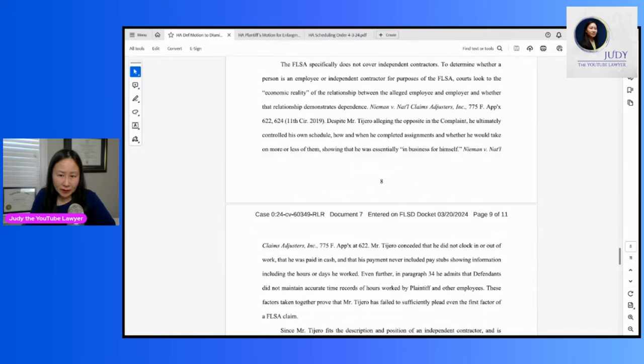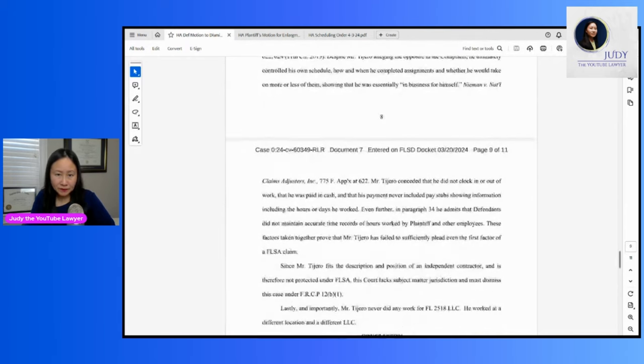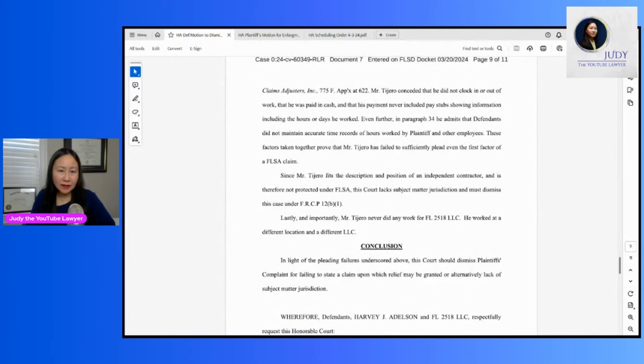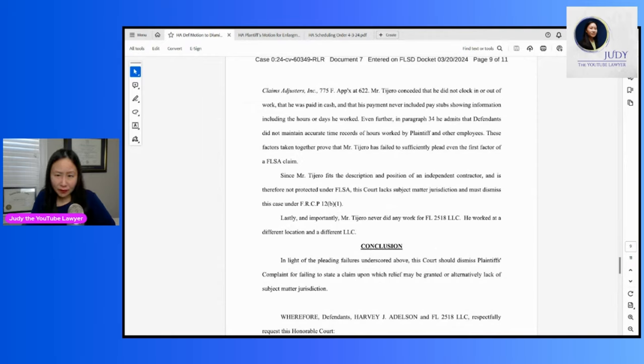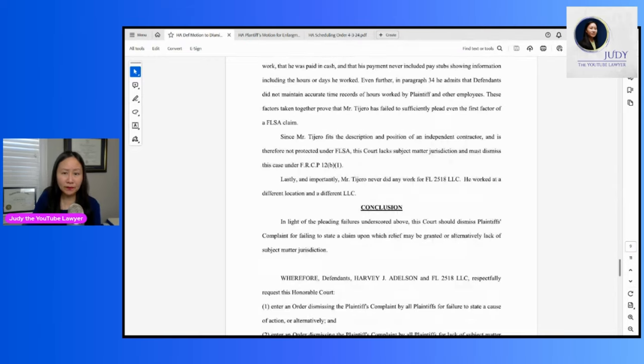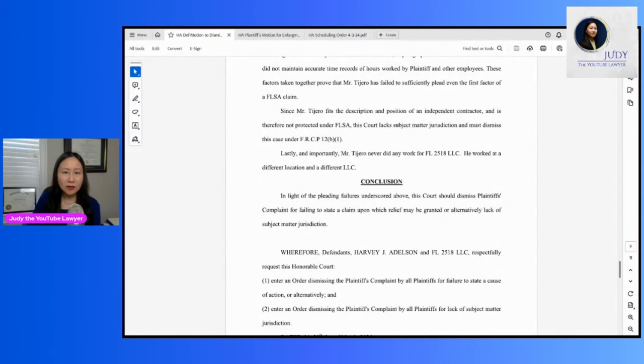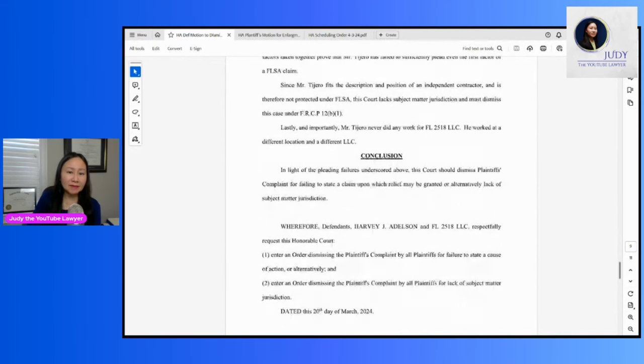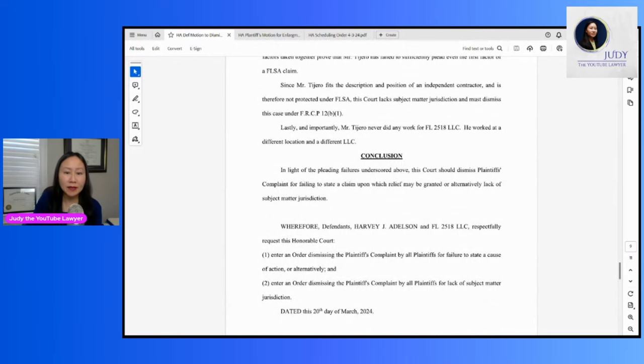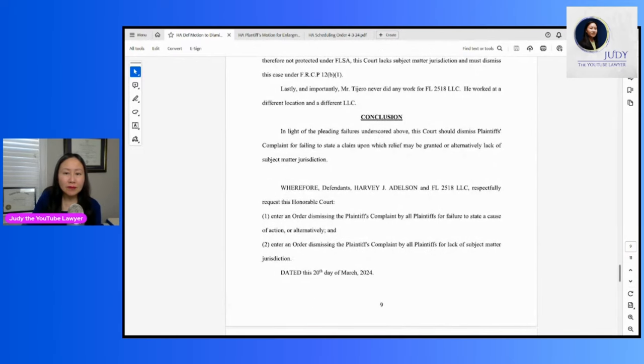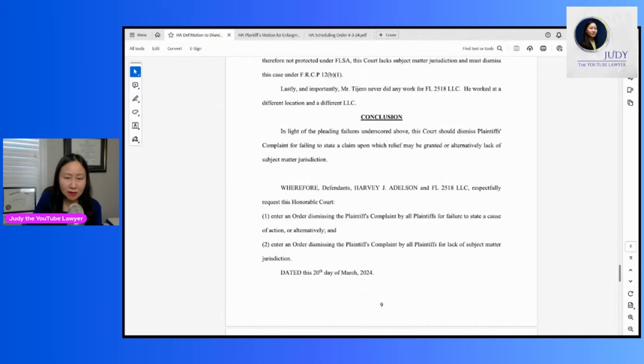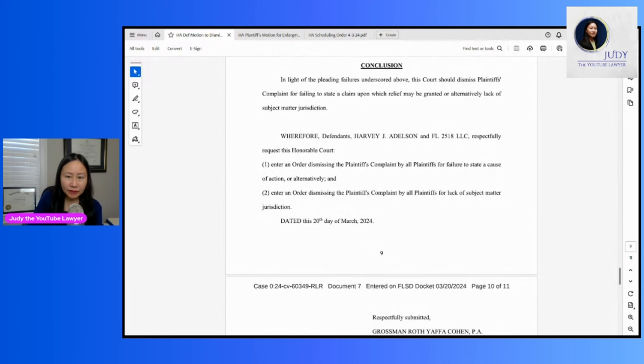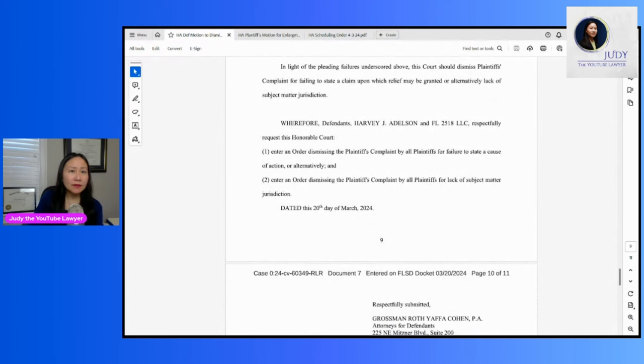So it sounds like nobody had accurate time records. And they also claimed that Mr. Tahirou never did any work for FL-2518 LLC. He worked at a different location and a different LLC. So this sounds pretty good, pretty convincing to me. But of course, I don't know the whole facts of the case. But I'm kind of leaning towards Team Harvey's defense in this situation. So I'll take this off the screen.